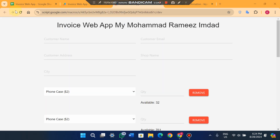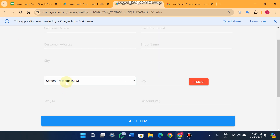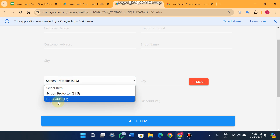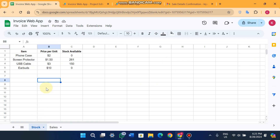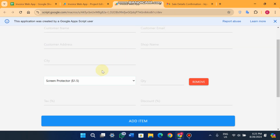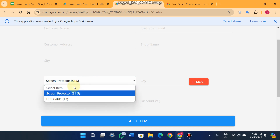When you go to the web app and refresh it, you'll see only two items in the dropdown — even though there are four items in the Google Sheet. The reason is that two of the four items have zero quantity available, so there's nothing to sell. The web app only shows products that have at least one unit available in the warehouse.